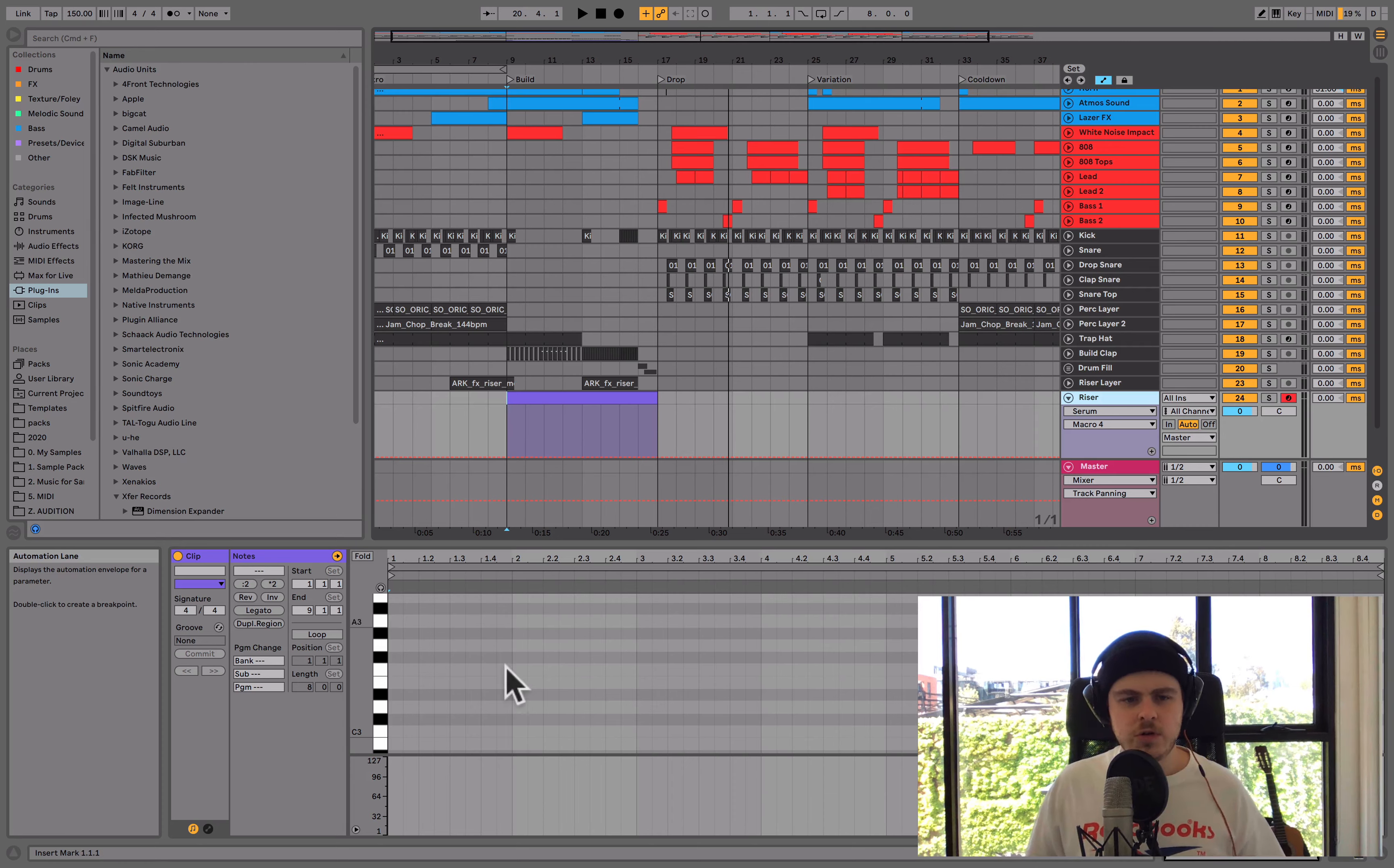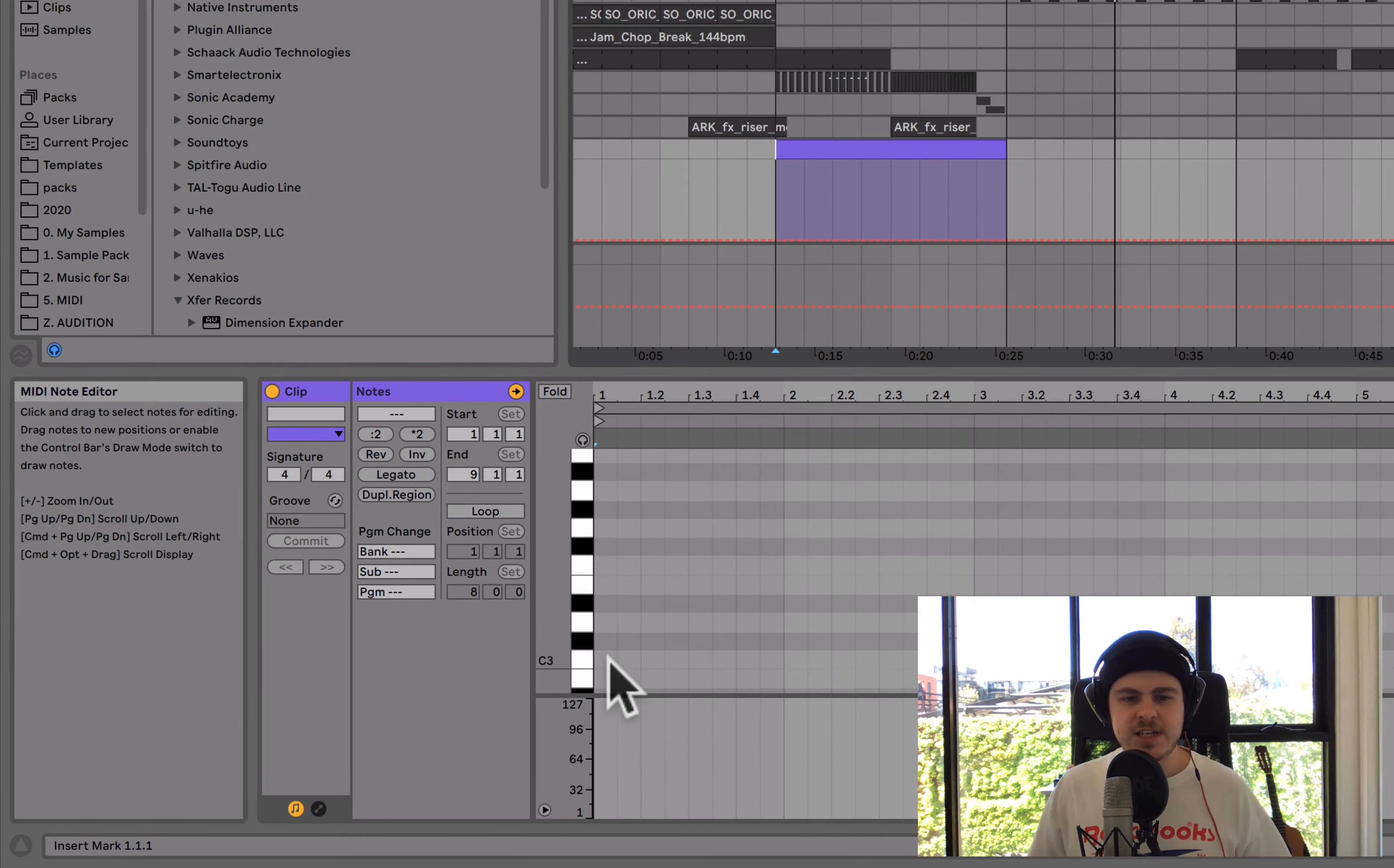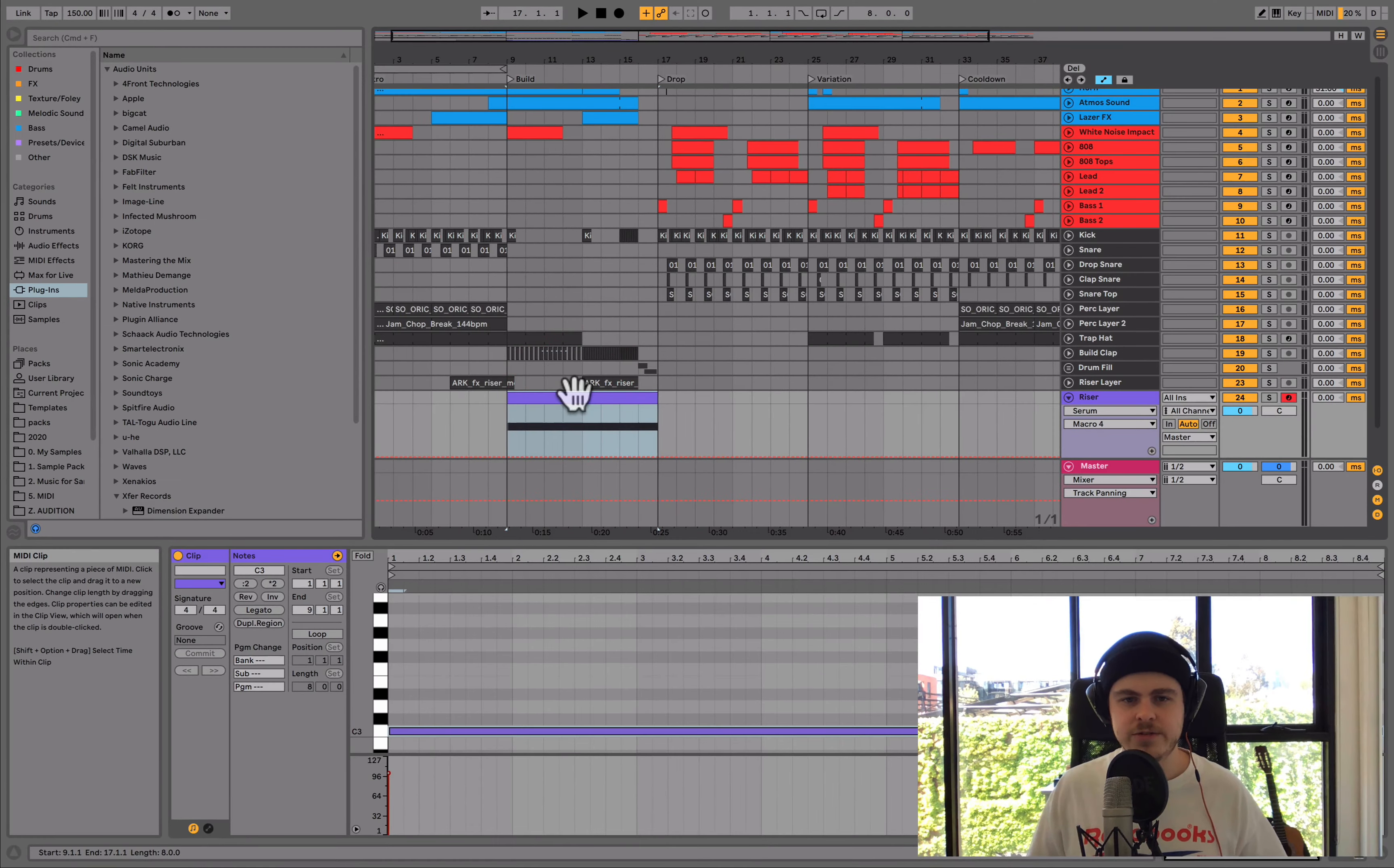So as for the note you draw in, it can be really any note because a lot of the sound of a riser comes from the pitch effects, which we'll play with. And I'll get to those in a second. So I'm just going to draw in a C3 for now and we're just going to extend it for the whole length of this eight bar section. And let's just hear how that sounds.